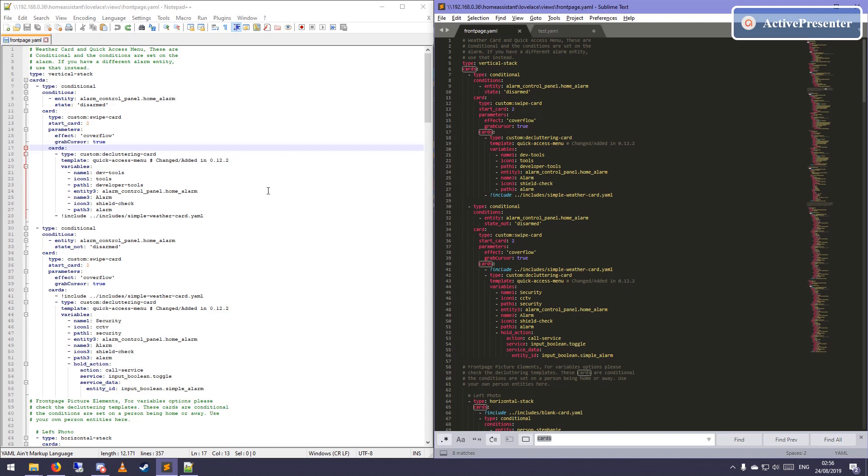Today another video, and I'm going to show you which text editor I use for configuring my Home Assistant setup.